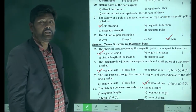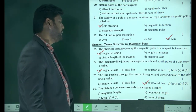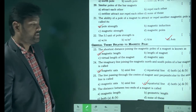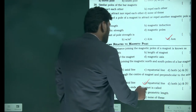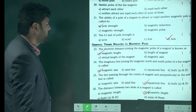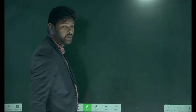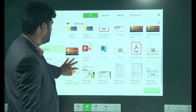The line passing through the center of the magnet and perpendicular to the axial line is known as the equatorial line. This is the terminology of the magnetic material. The distance between the two ends of the magnet is called the geometric length of the bar magnet.